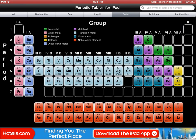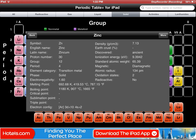If we click on one — let's say we click on zinc — it comes up with the information there. But the best part about this is if I click on 'More' in the top right-hand corner of zinc...